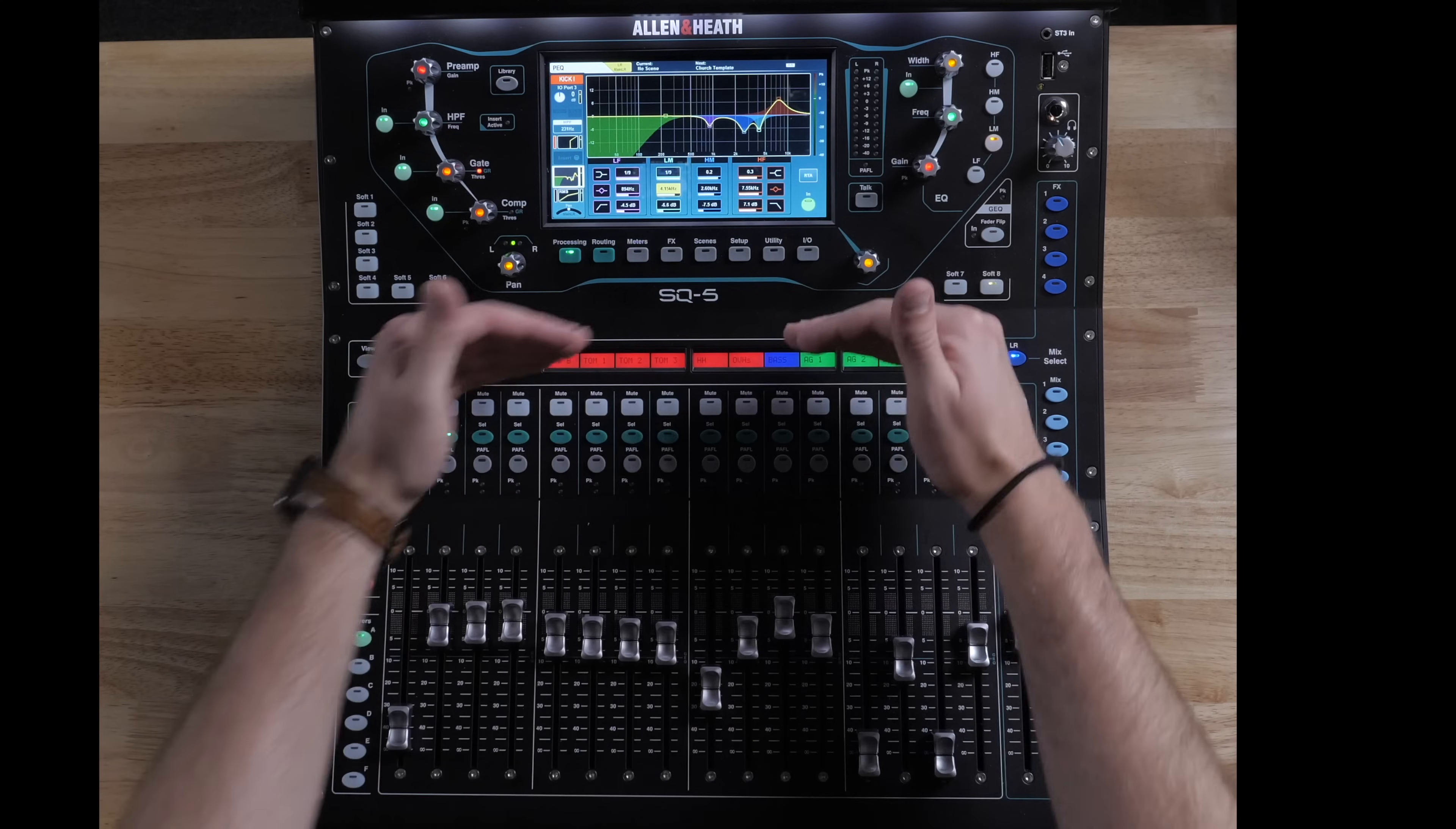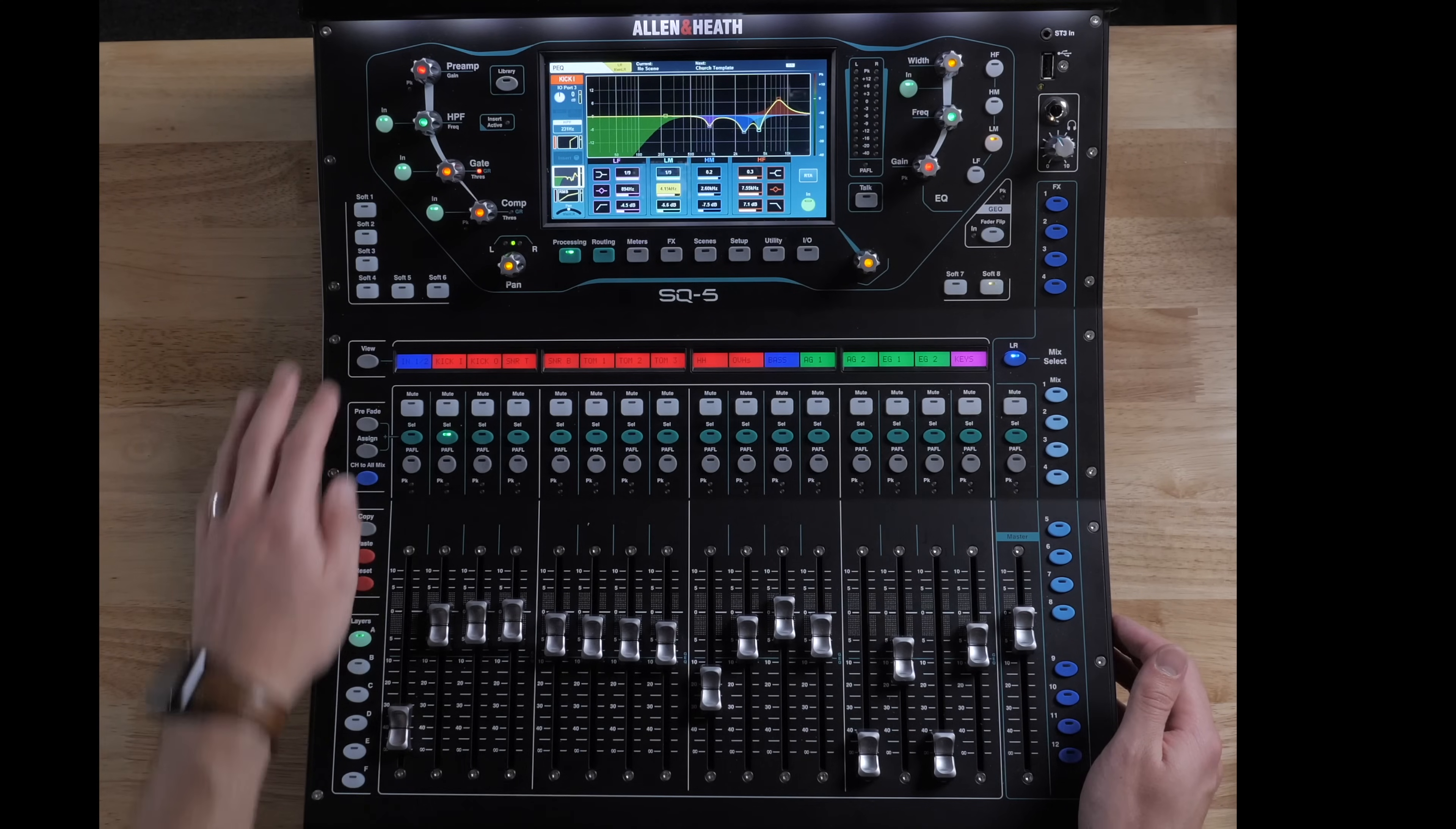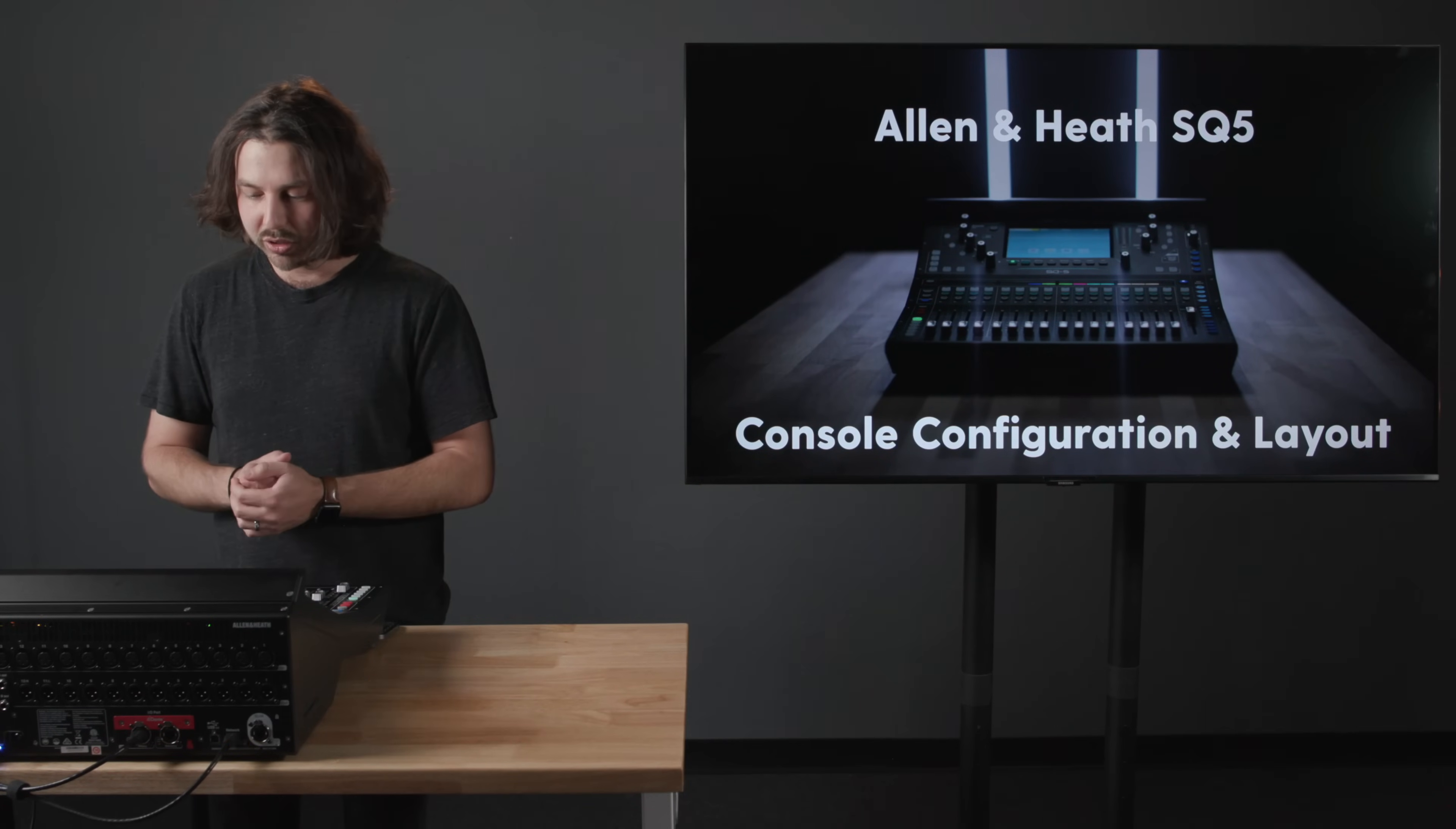So I think we've covered the top half of the Allen & Heath and the way that it's laid out. So we can start to move down to this section. We have our view button here. So all of these channels, if you wanted to see what input they are, you can press it and it'll temporarily show you that. If you press it twice, it'll show you some other information. So it's a way to quickly see that.